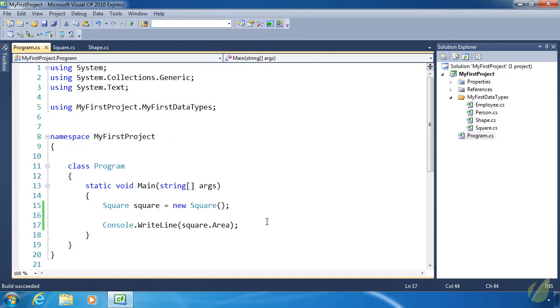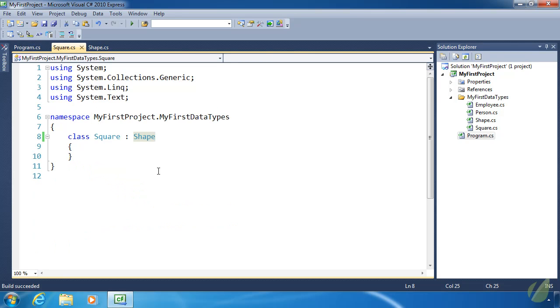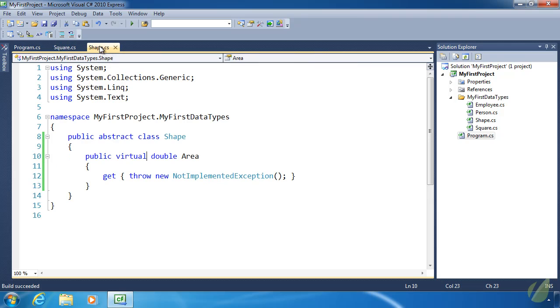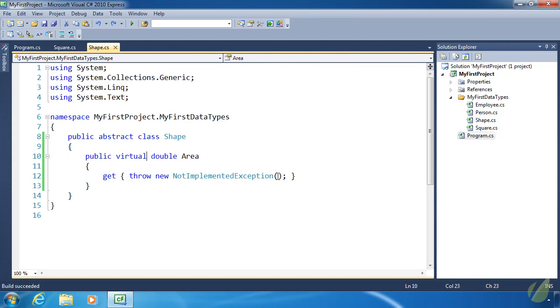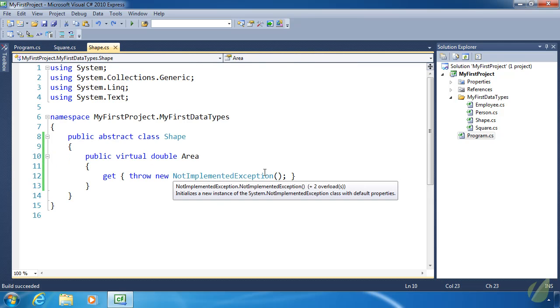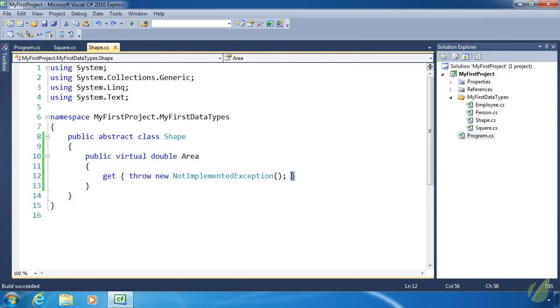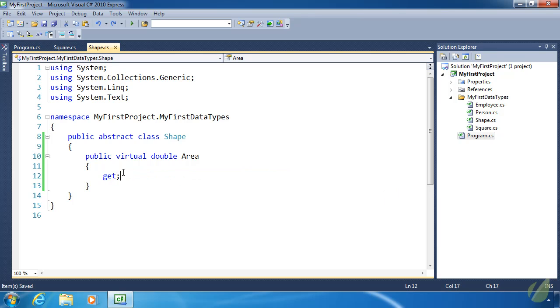But here's the thing. We might forget to override area inside of square or any other class that we create that's going to inherit from shape. And that's just us being human. We might create the class, go off and do something else, come back and then forget to do that. So instead of providing this implementation inside of shape, we can actually get rid of the implementation and change virtual to abstract.